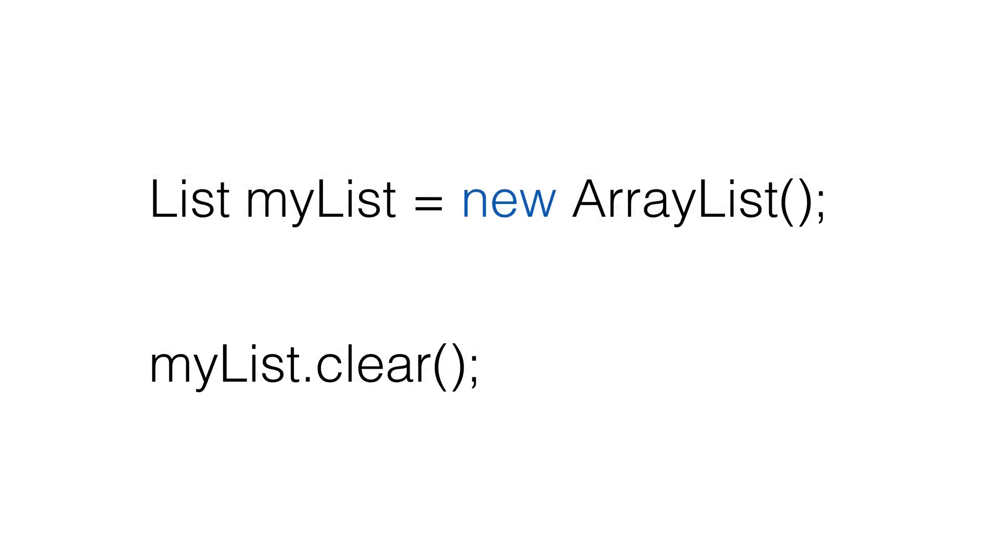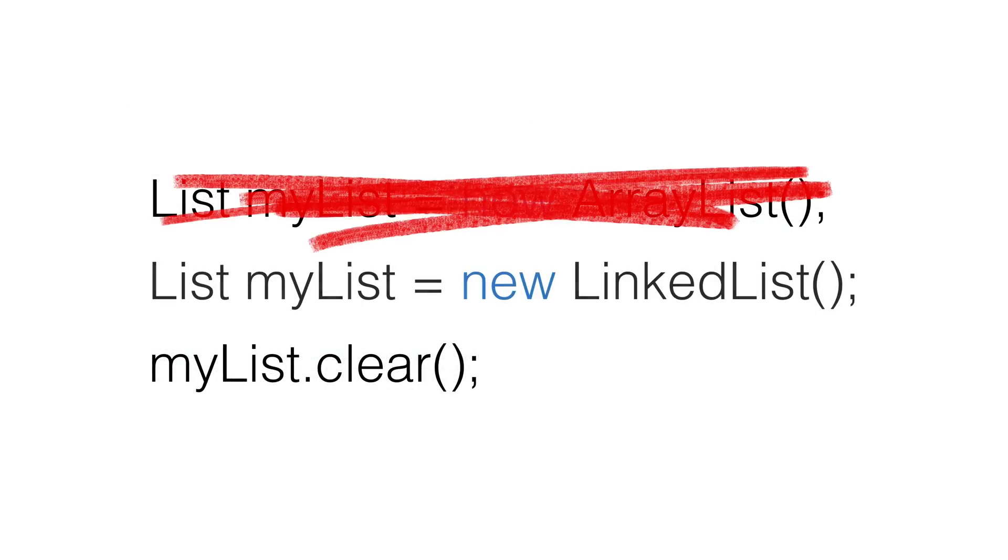If we need to change the class behind the scenes, say a different class handles large lists better than the one we're using, we can swap the class without needing to change much code. This is called programming to an interface. In most cases, we want to avoid inheritance. We should use abstract classes only when we want to include functionality, but parts of the class's purpose need to be implemented by the child class.